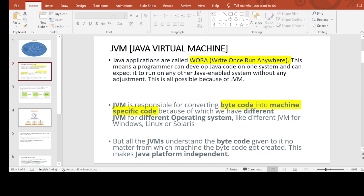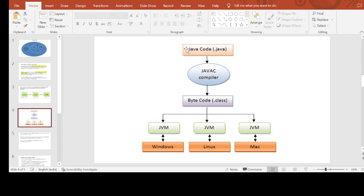Looking at the diagram: you write Java source code as a .java file, for example a program that adds two digits. Then you compile your program, and that .java file gets converted into bytecode — a .class file. You can then give this bytecode to any platform. If I am a Windows user, I take your bytecode, ask my JVM to perform the task, and I can access your code or application.